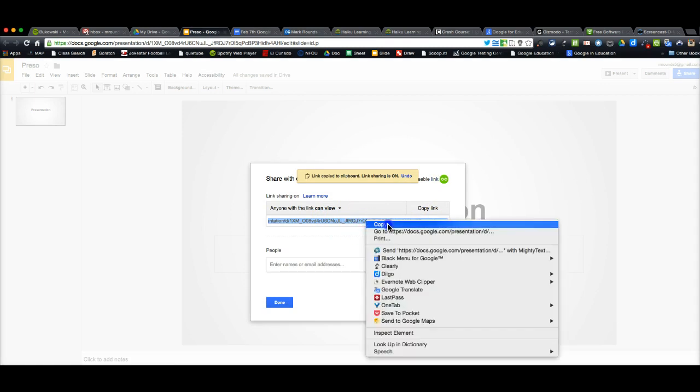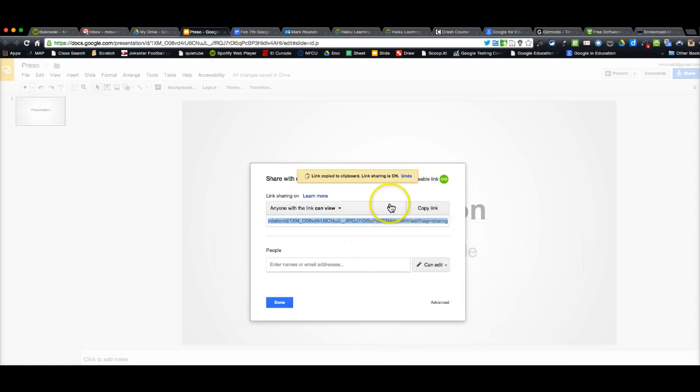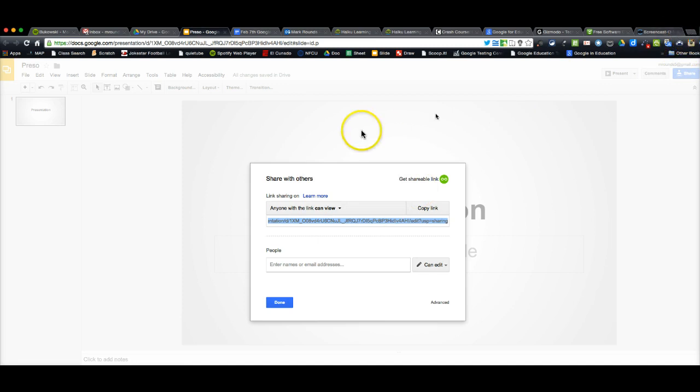So if I copy that and paste it and give it to whoever I need to, like if I want my students to look at it, this means that they can view it.